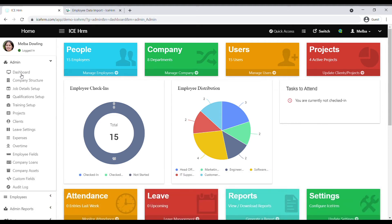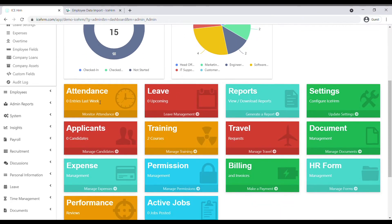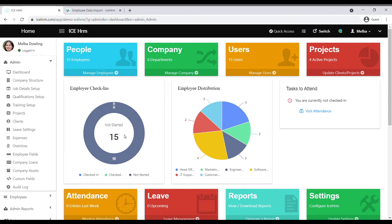On the dashboard you can find the most used application shortcuts such as attendance, leave, training, expenses, and performance. Let's see what we can do with these applications. You can start setting up IceHRM with the company structure.